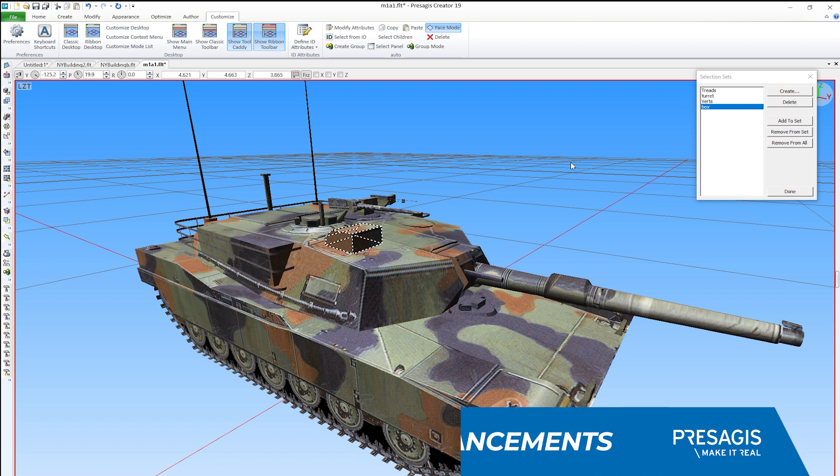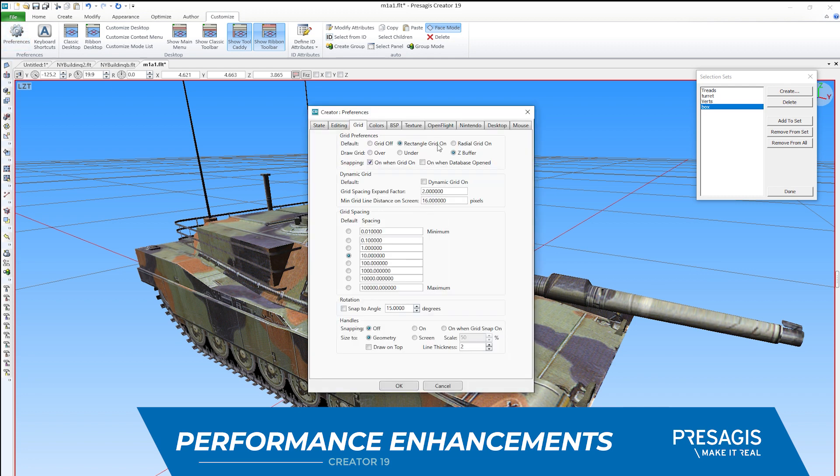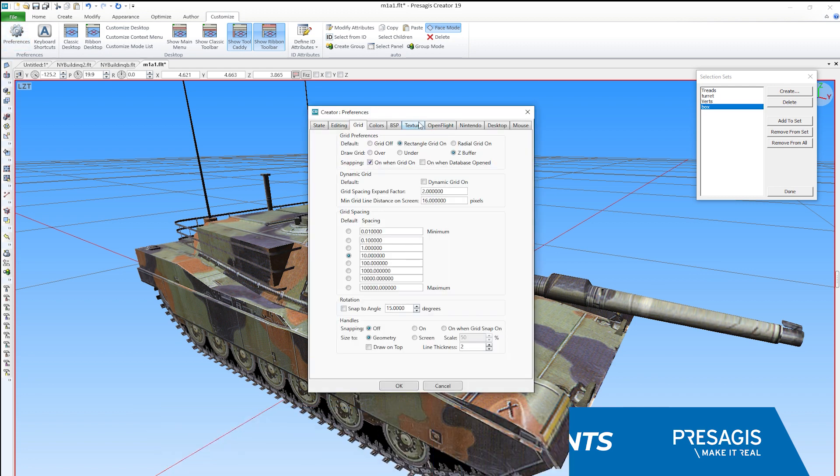For the performance enhancements, we've addressed some of the key bottlenecks. Loading models in open flights is quite fast. However, there were issues with regard to textures.